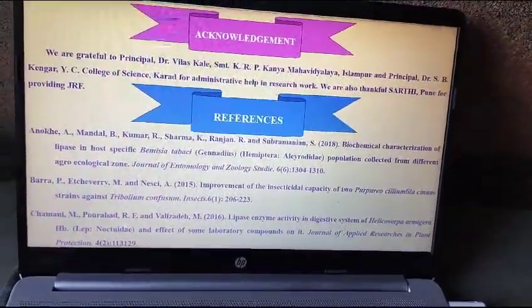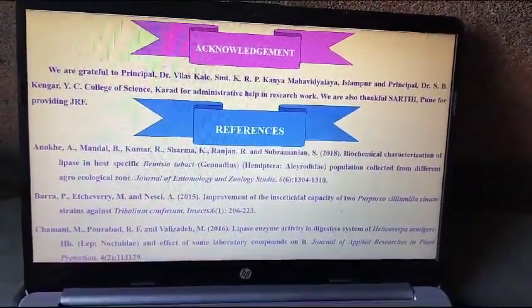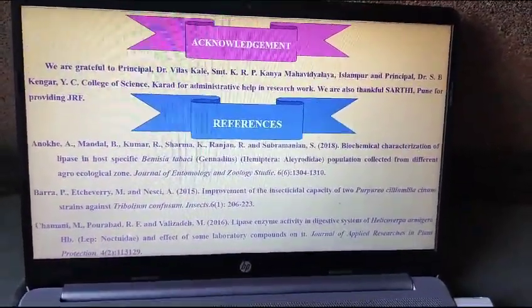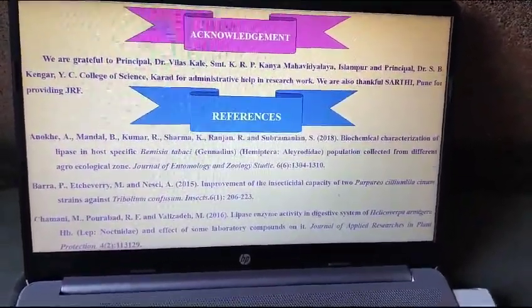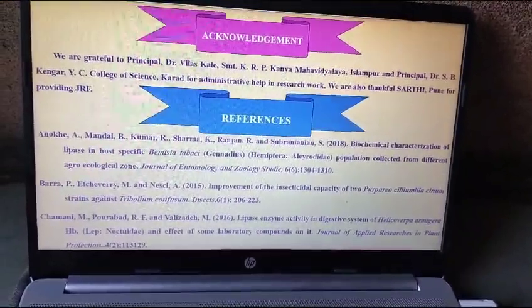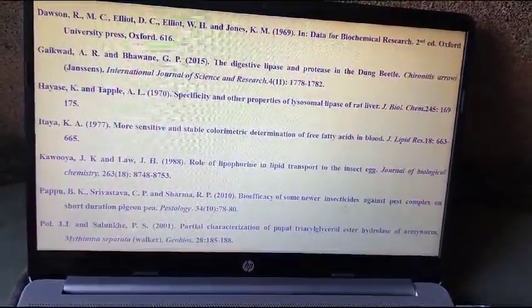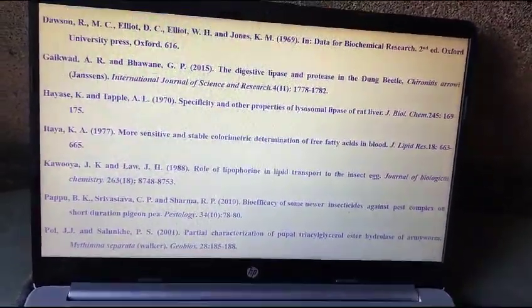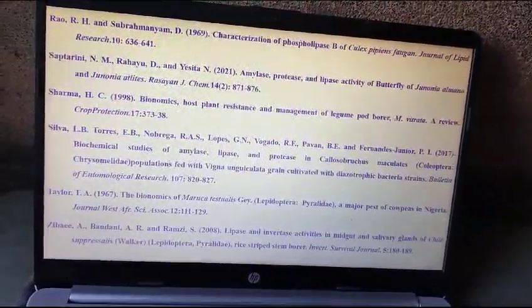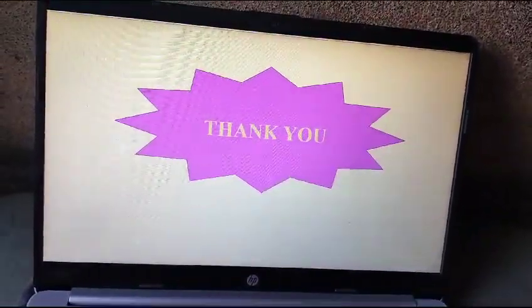This is the acknowledgement and references used in the research. Thank you.